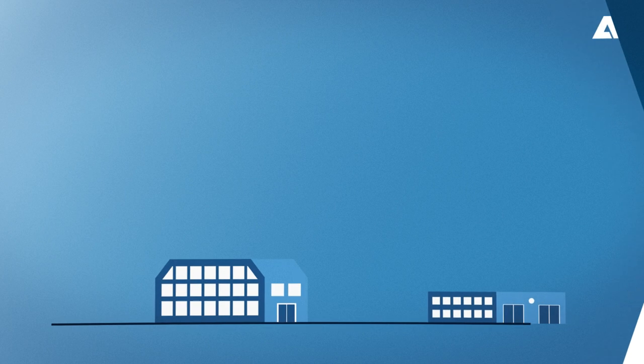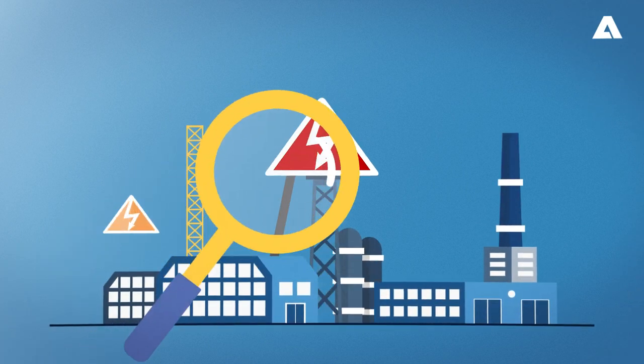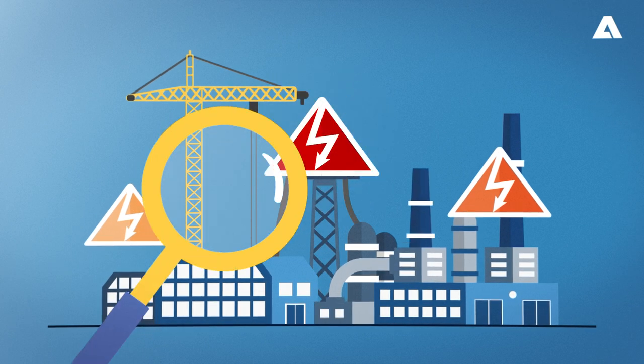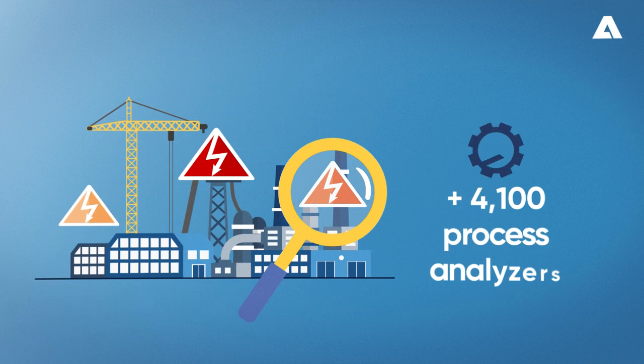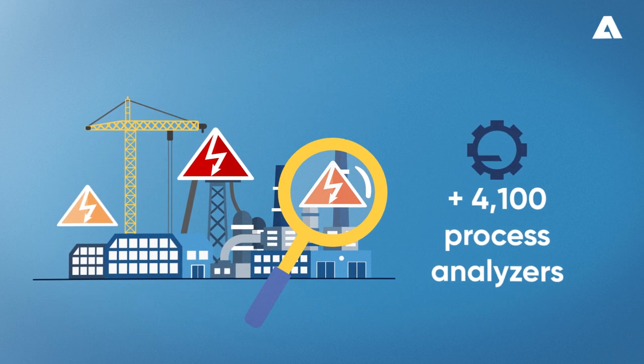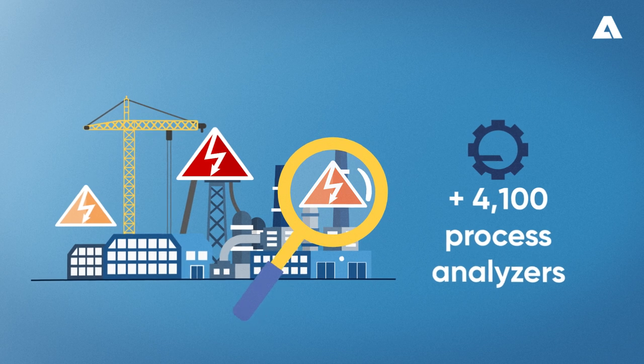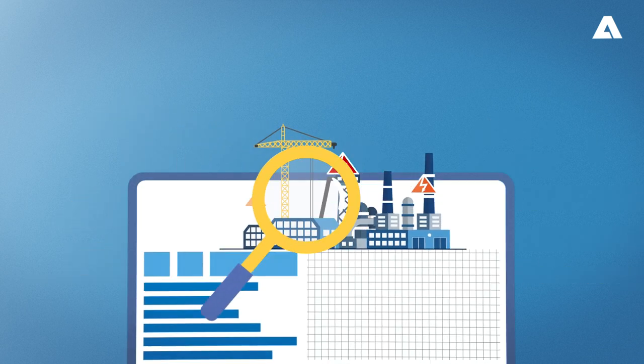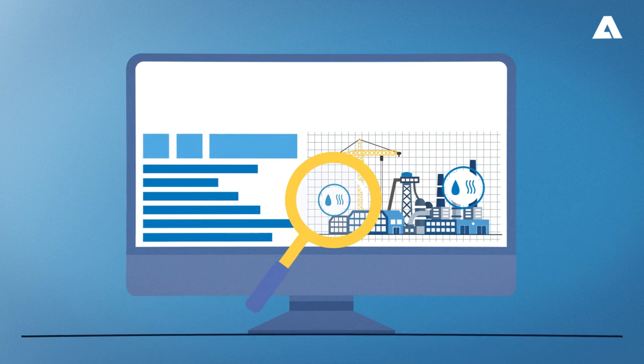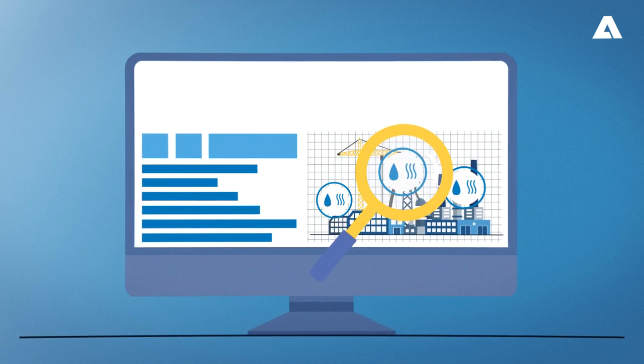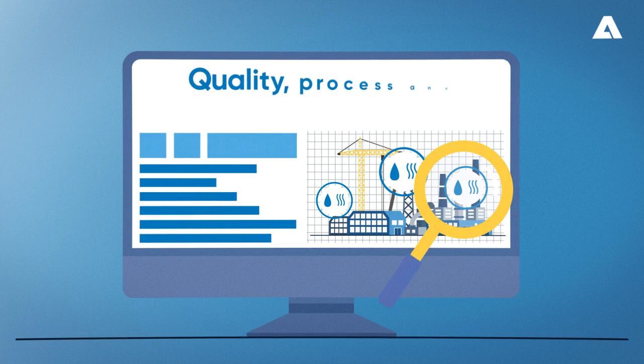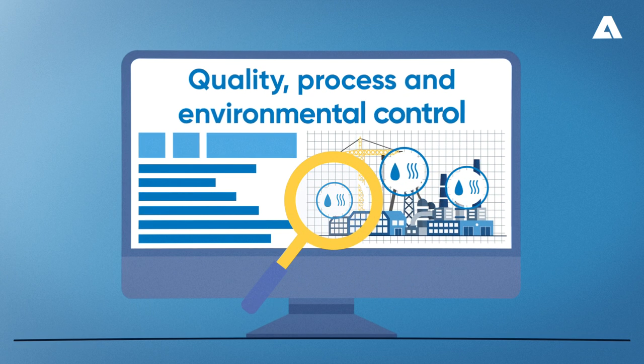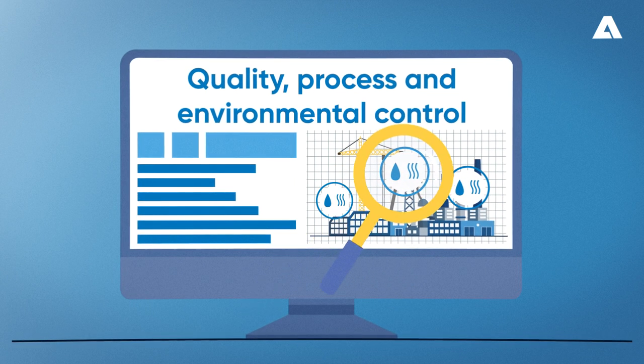In the analyzers module, we have performed the maintenance and control of more than 4,100 process analyzers. Liquid or gas analyzers may be linked to quality and/or process and environmental control.